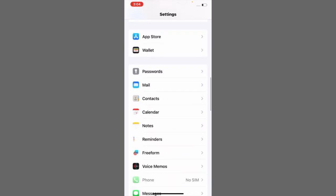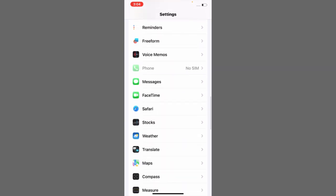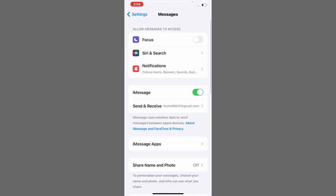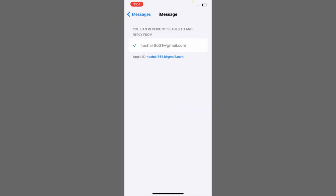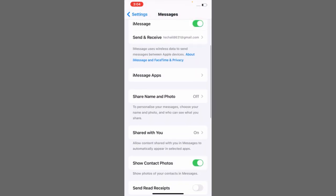As soon as you log in with the same account, the Share Name and Photo option will open on your iPhone.